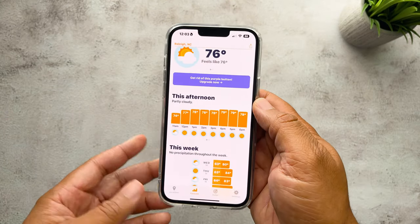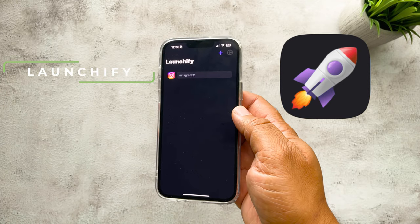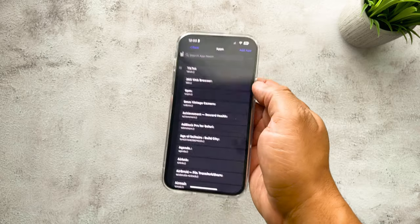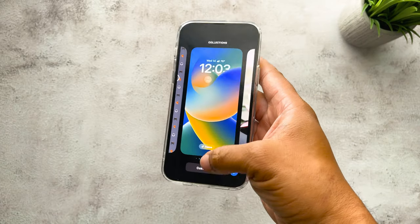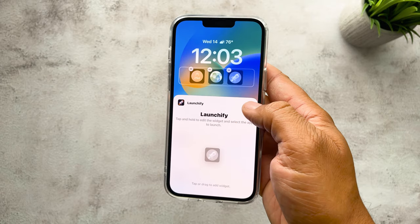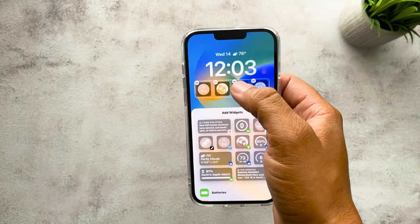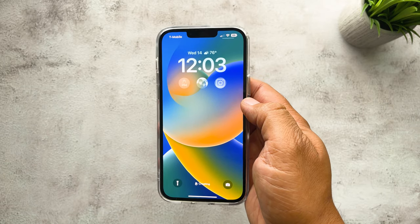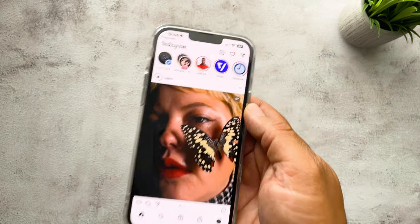The last one is called Launchify — my favorite. This app lets you add a widget to your lock screen that you can use to access any app. Open it up, tap the plus sign to get set up, and add any app you want — they'll all appear right there. Go back to the lock screen, tap Customize, find Launchify, and select your widget. I've already got one set up for Instagram. Once done, set it up as a wallpaper pair and you can access any of your apps directly from the lock screen simply by tapping on it.